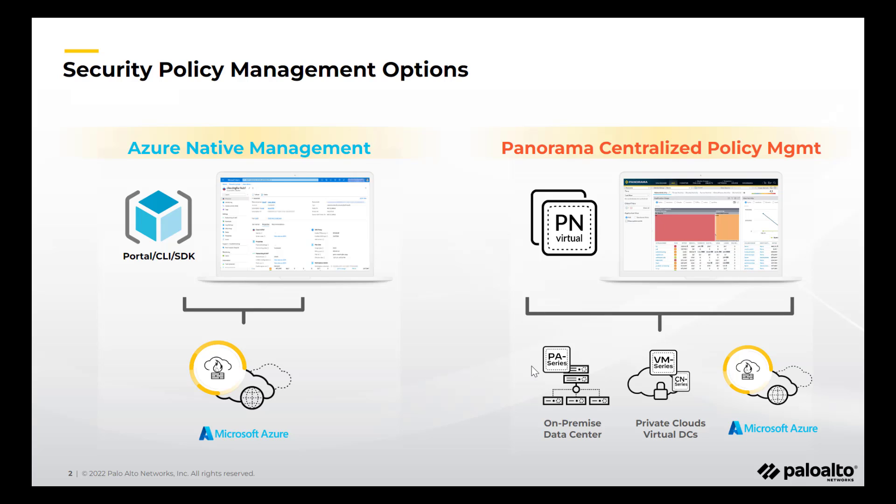Cloud NGFW for Azure's security policies can be managed using local rule stack or using Palo Alto Panorama. Customers that are all-in in Azure and want an Azure native experience can leverage local rule stack, while those who have hybrid and multi-cloud environments can leverage Panorama for a cloud-agnostic consistent experience.